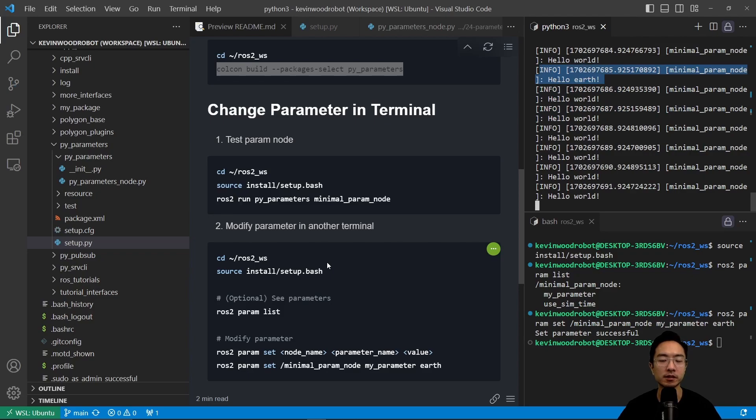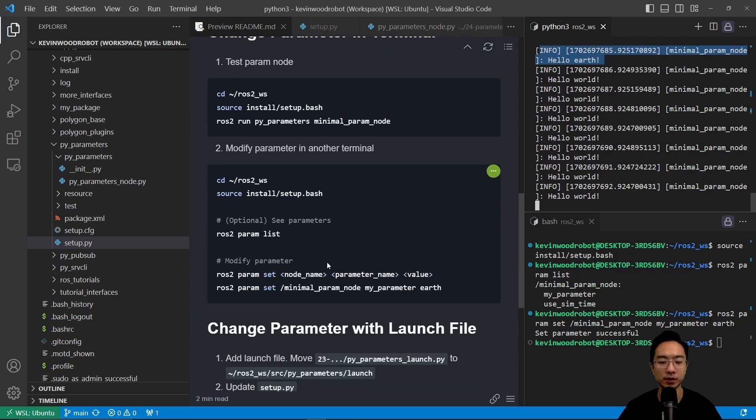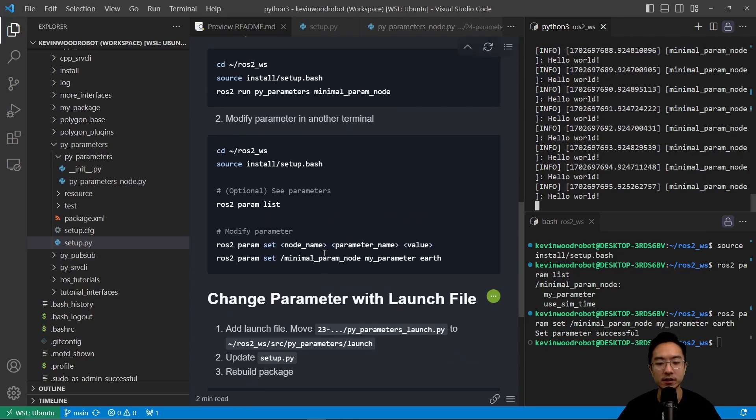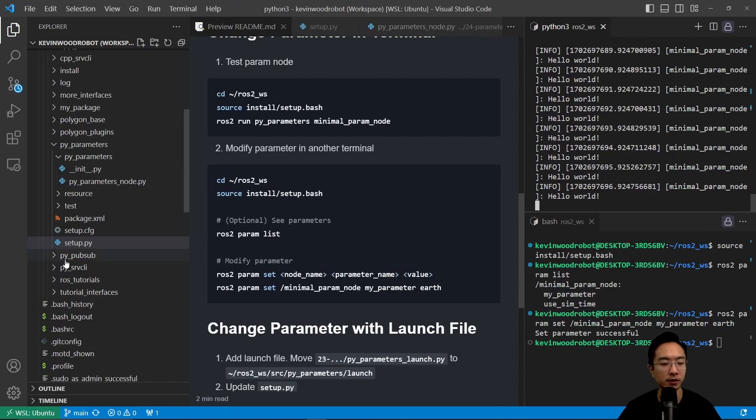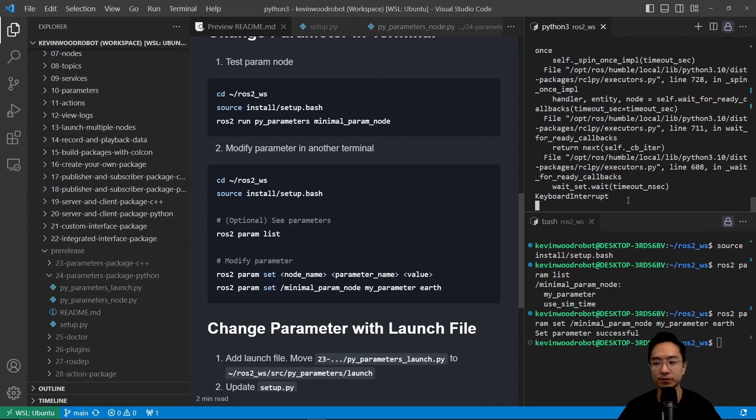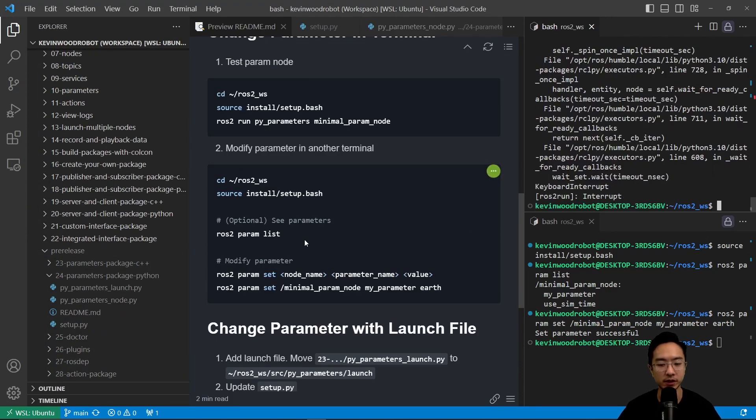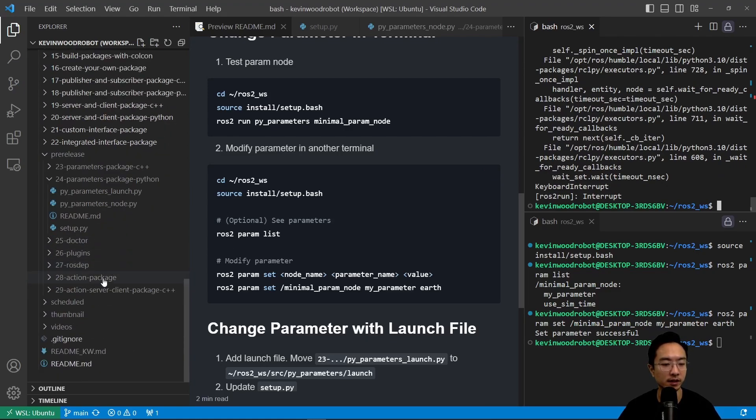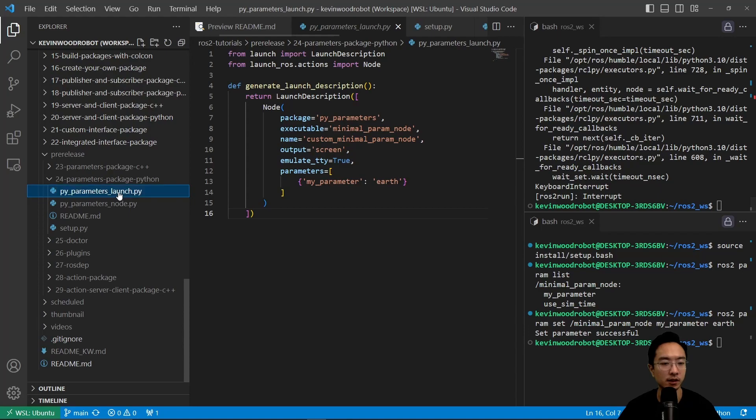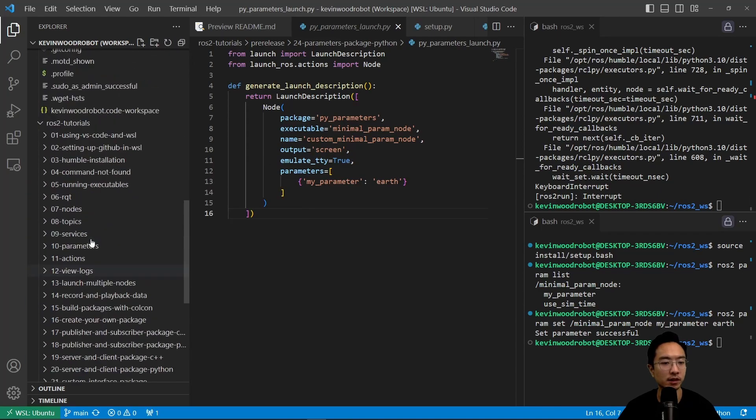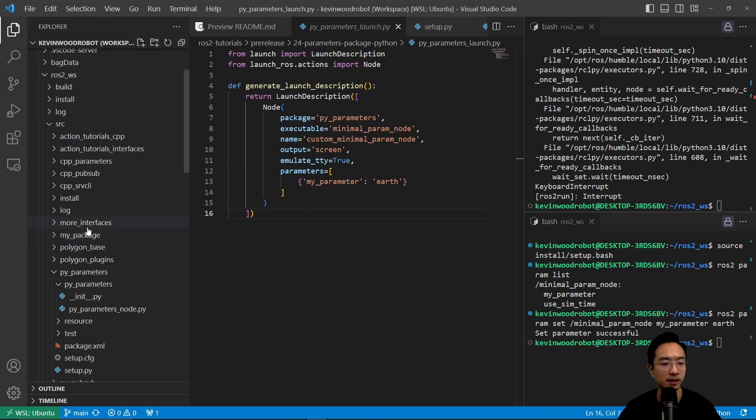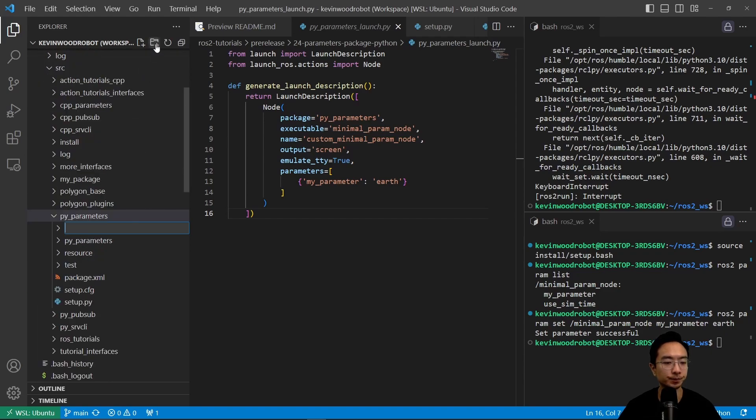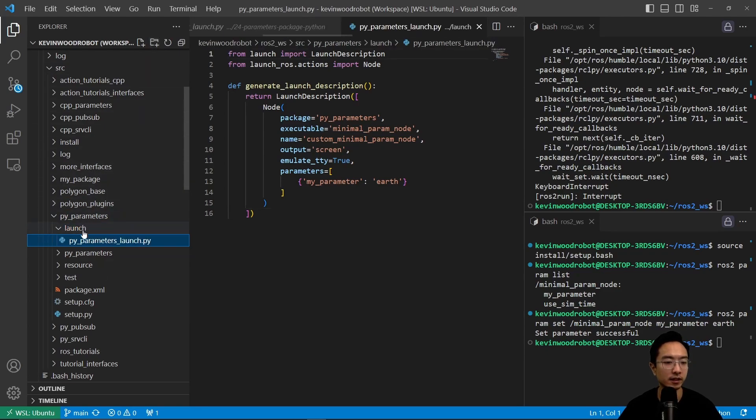Okay, so next up we're going to change it with the launch file. So we already created the launch file for us. We're just going to go ahead and move the launch file into our launch folder that we will create as well. So here we're going to copy this over. And we're going to go ahead and create a folder called launch here. So call this launch. And then we pasted it. PyParametersLaunch.